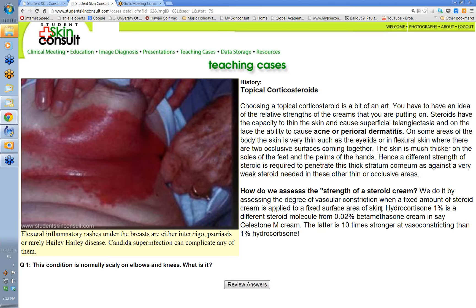Note that the percentages can be misleading. You might think 1% hydrocortisone is stronger than 0.02% betamethasone, but these are different molecules. Betamethasone is about 10 times stronger as a vasoconstrictor — so 0.02% betamethasone is 10 times stronger than 1% hydrocortisone. This vasoconstrictive effect is a surrogate marker for the anti-inflammatory effect. Don't get seduced by the percentage; it depends on the molecule.